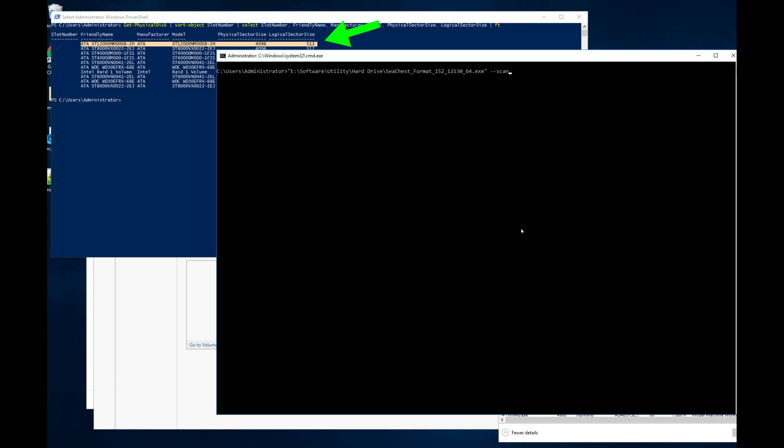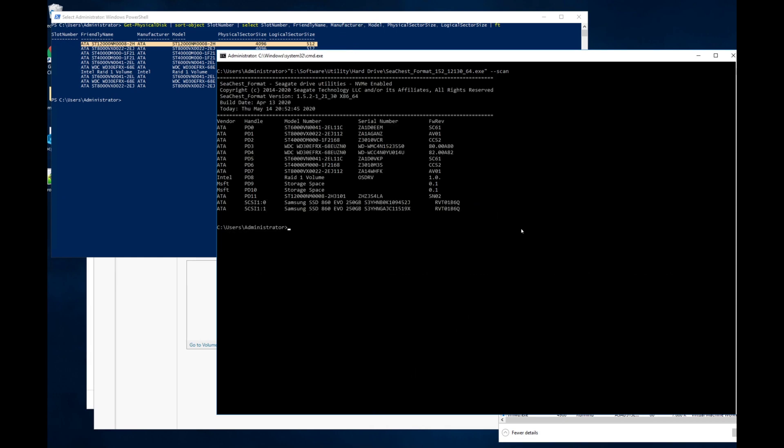First we need to get the handle or ID of the drive itself, and to do that you just run SeaChest format, you know, whatever the full path of the executable is, hyphen hyphen scan, and then we find the ID of the drive, which in this case is pd11.